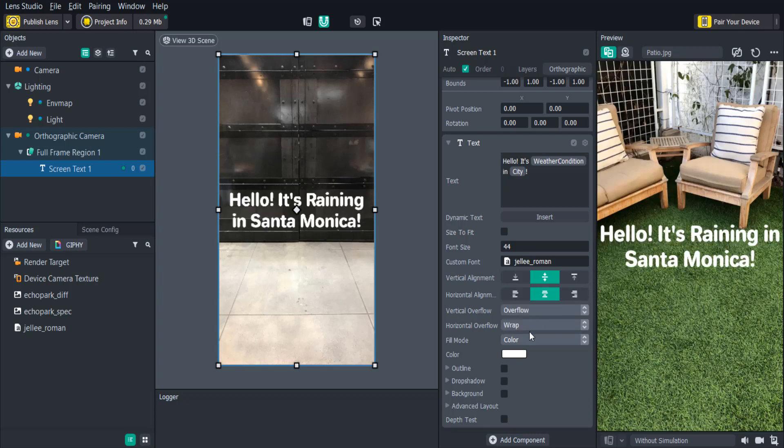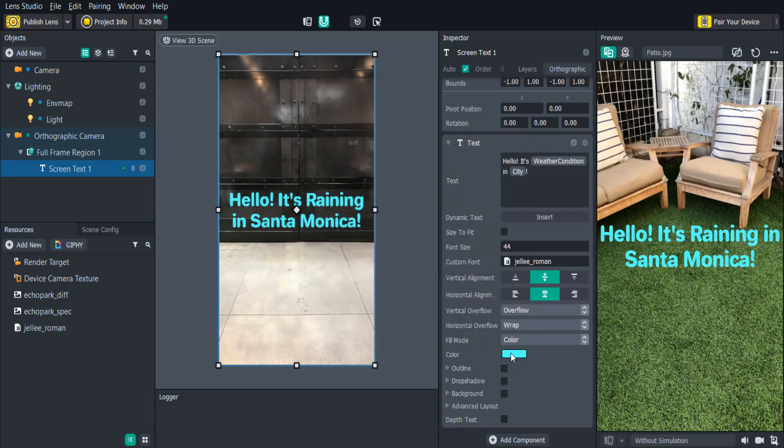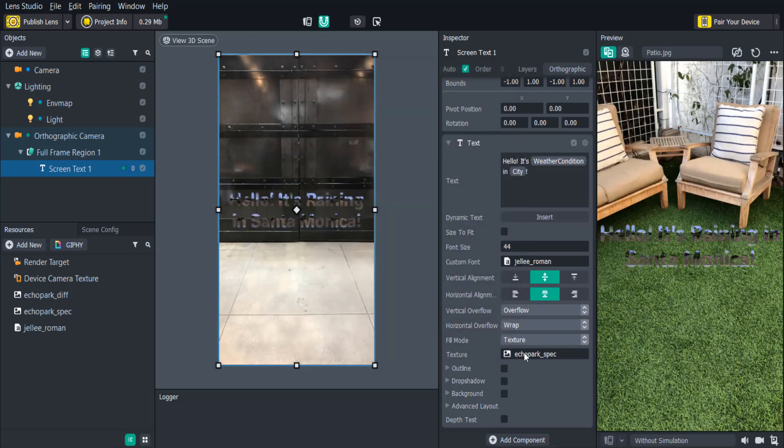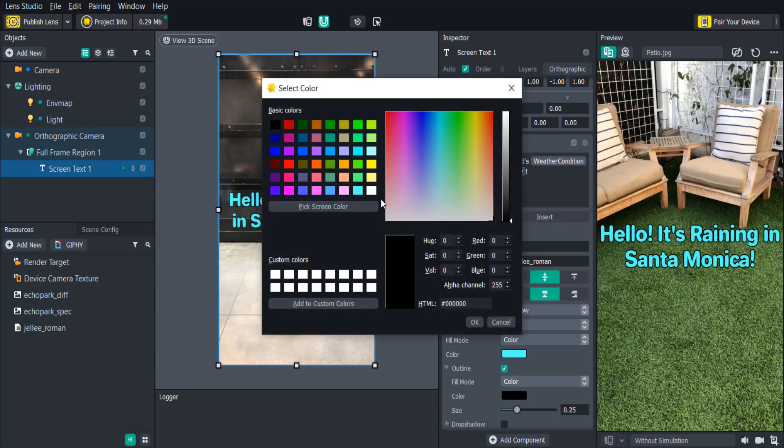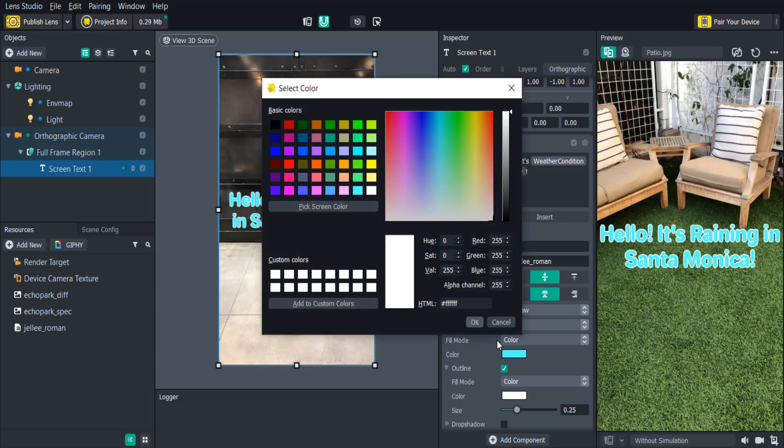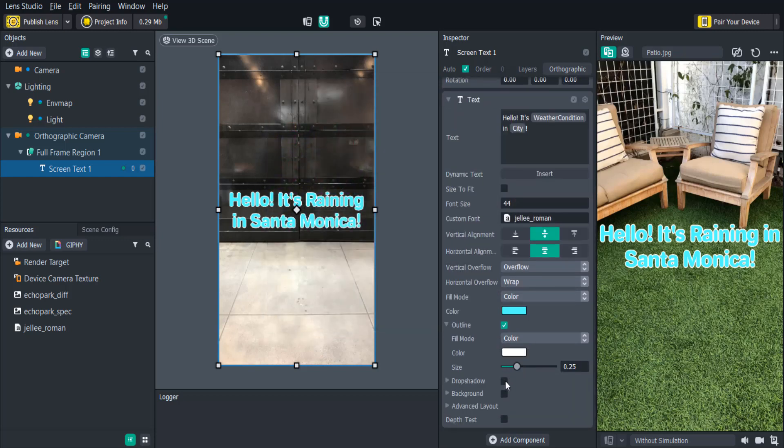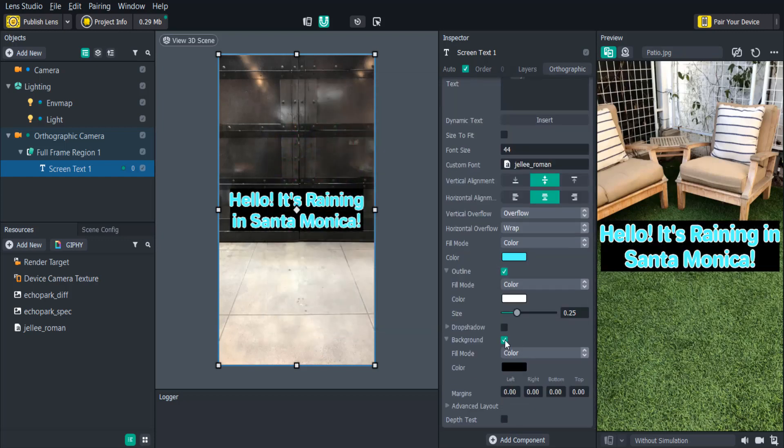And then below we can change the fill settings. We can change the color, or if we wanted we could fill the text with a texture that we select. We can also add an outline or drop shadow to our text, as well as change the color or texture of each of them. We can even add a custom background behind the text if we really wanted to make it stand out more.